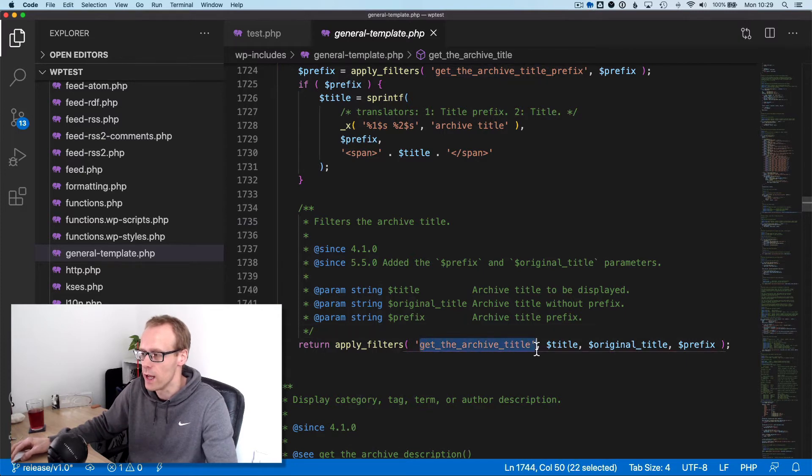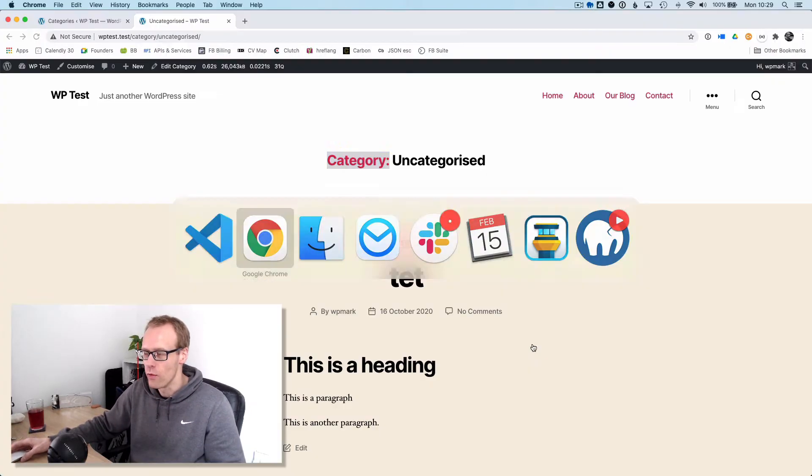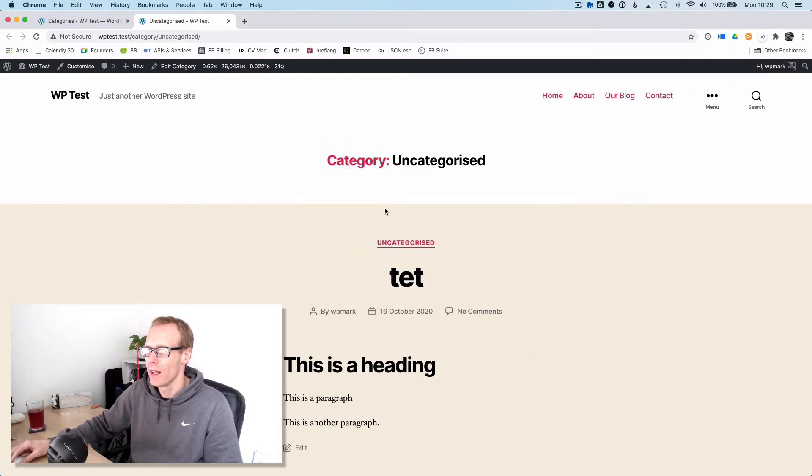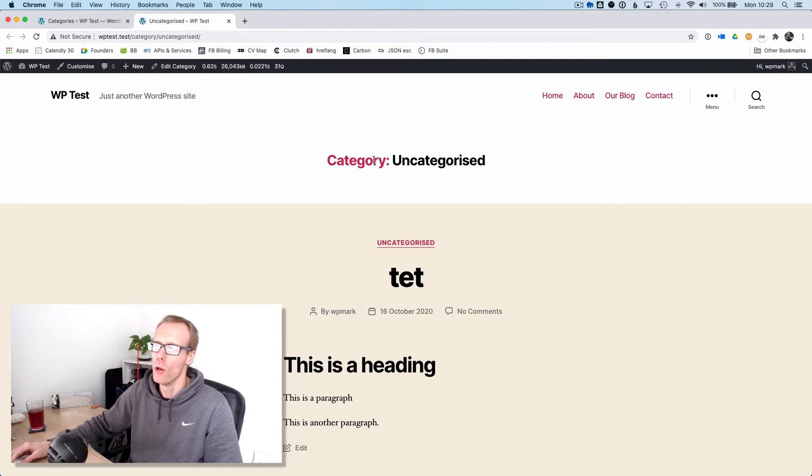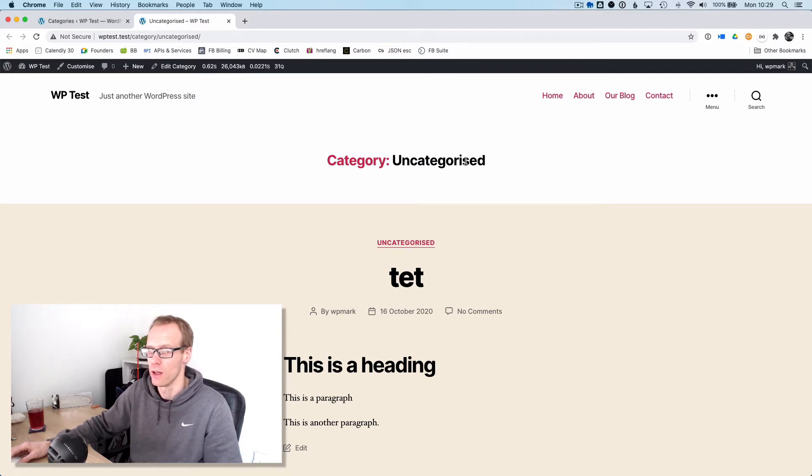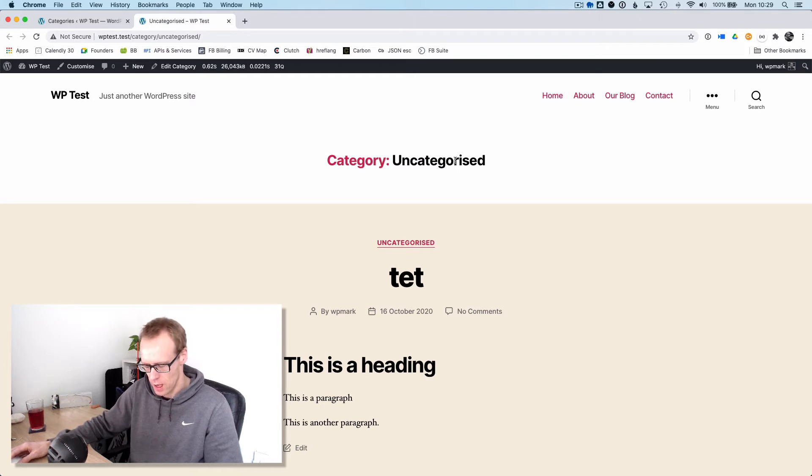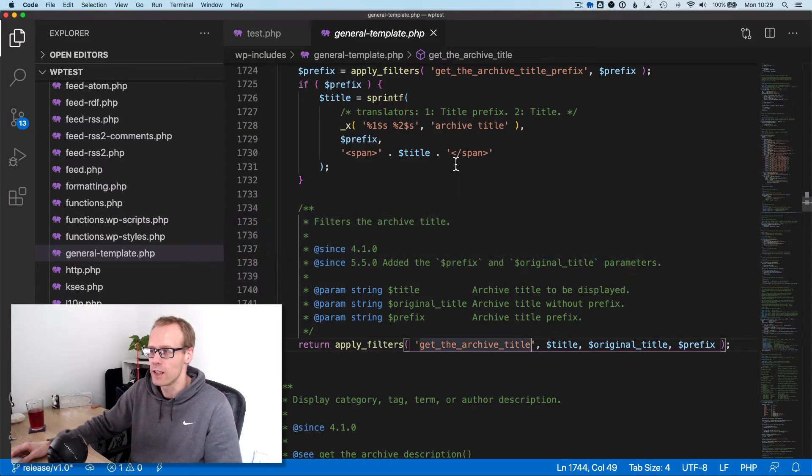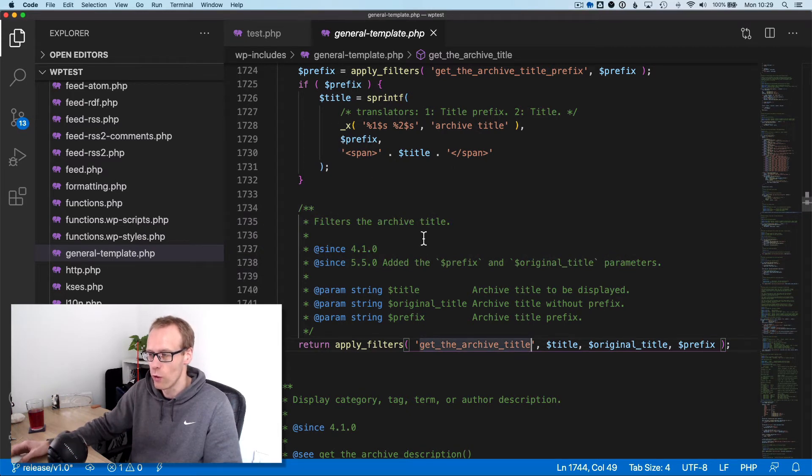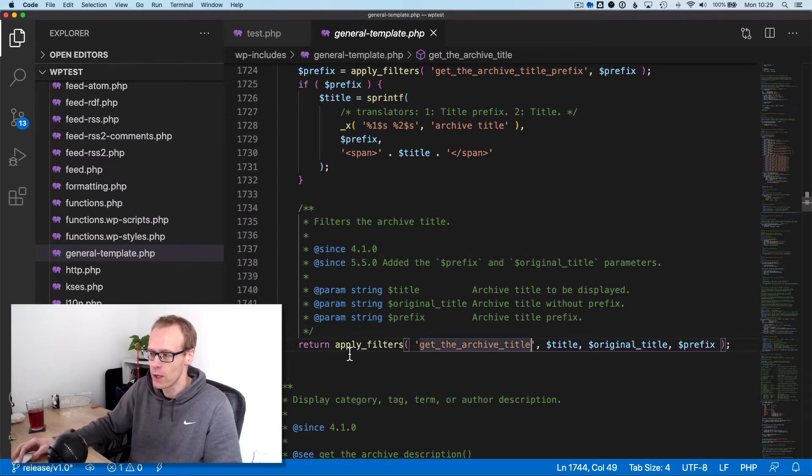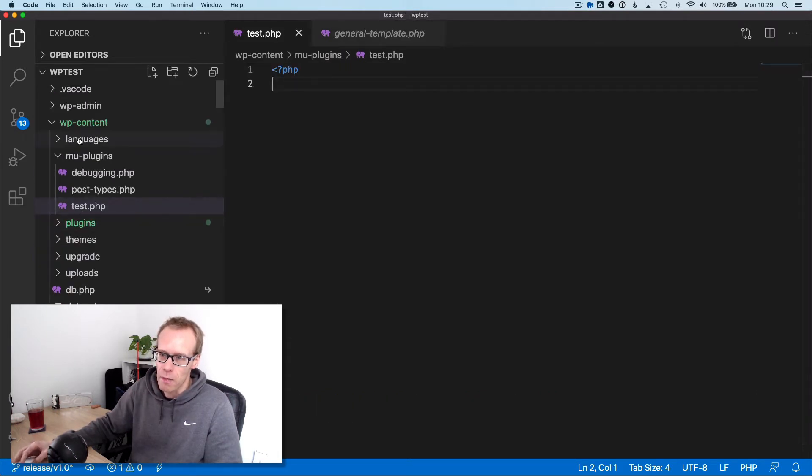We're going to use this filter today to make some changes. A lot of clients I've worked with don't like the fact that it's got 'category' at the front. They want to get rid of that and say something like 'view all posts in uncategorized'. This is the beauty of WordPress being an extensible product - we can make these changes without altering core WordPress using this filter called get_the_archive_title.